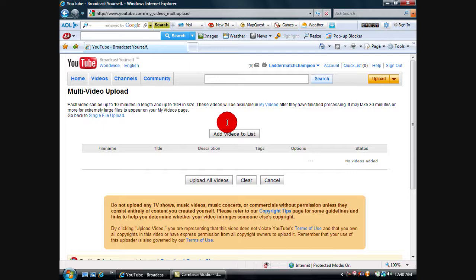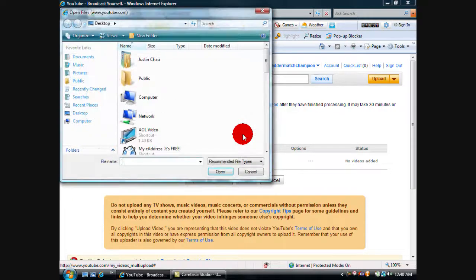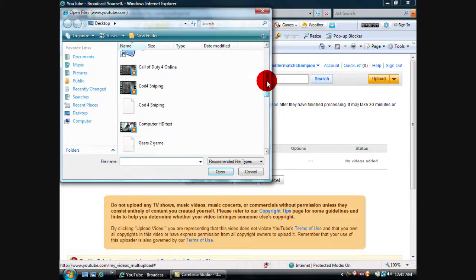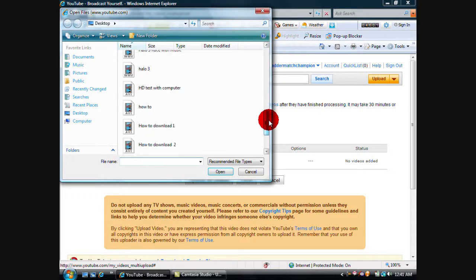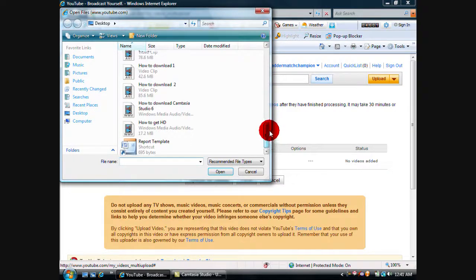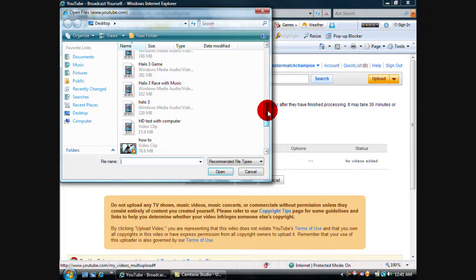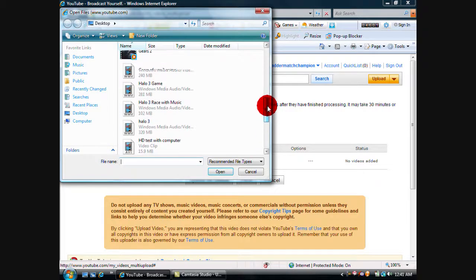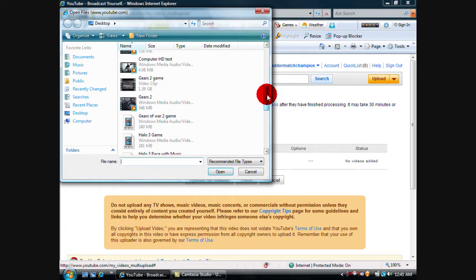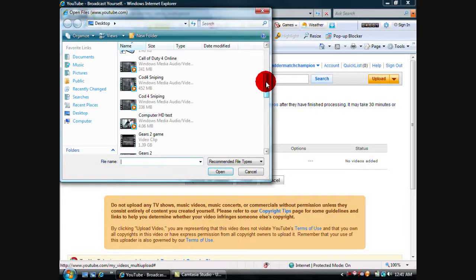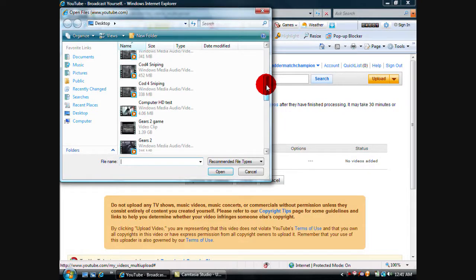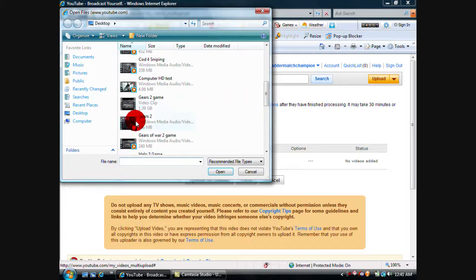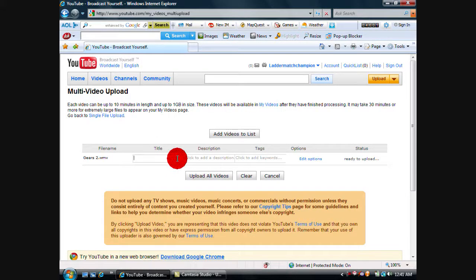It'll bring you to here and then you click Add Videos to List. I have all these... let's see which one I'm gonna add. I'll just add my Gears 2. Then what you want to do is just add title.